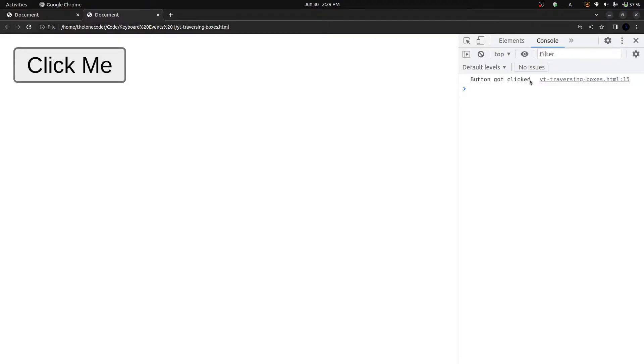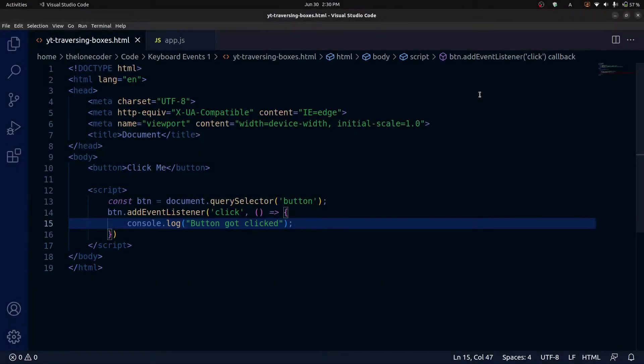So that's the basic functionality of events, but there's one more thing we need to talk about before we get to keyboard events, and that is the window object.